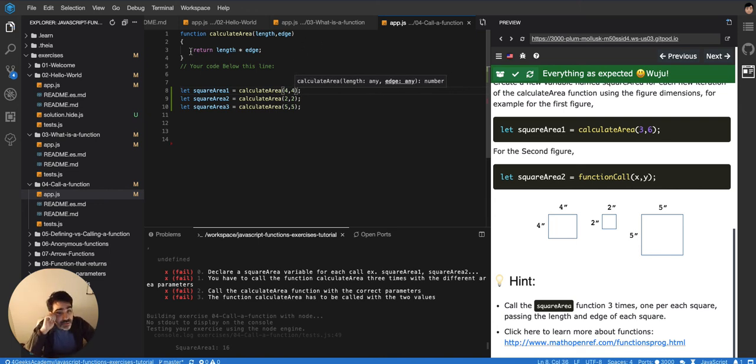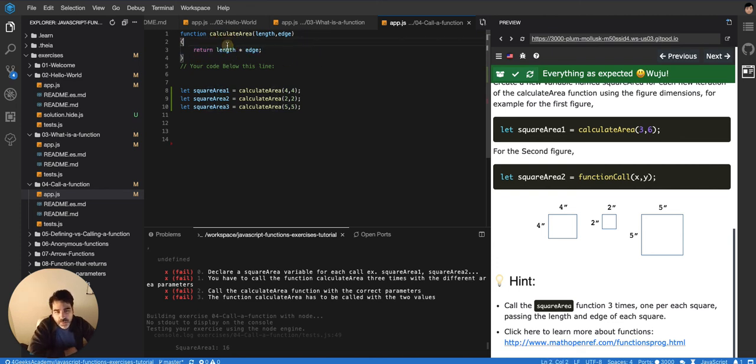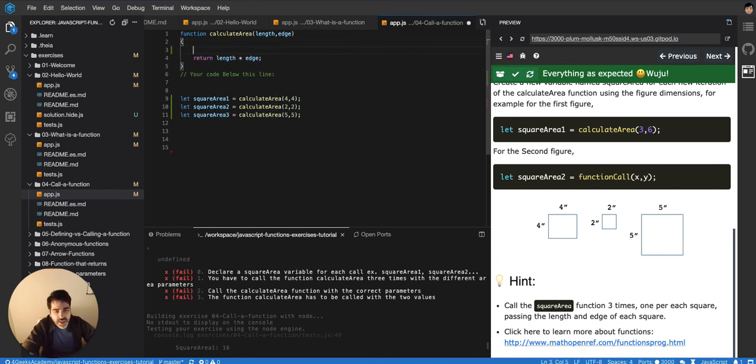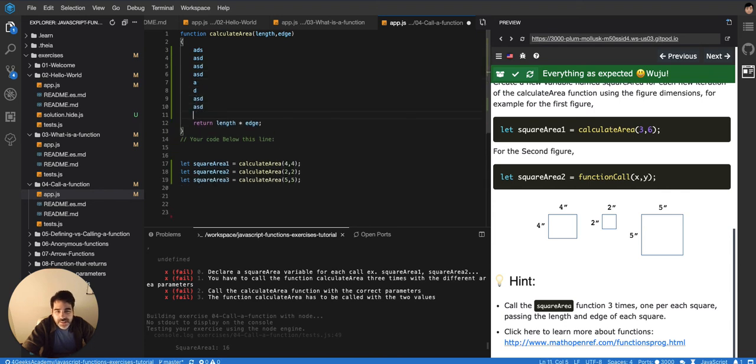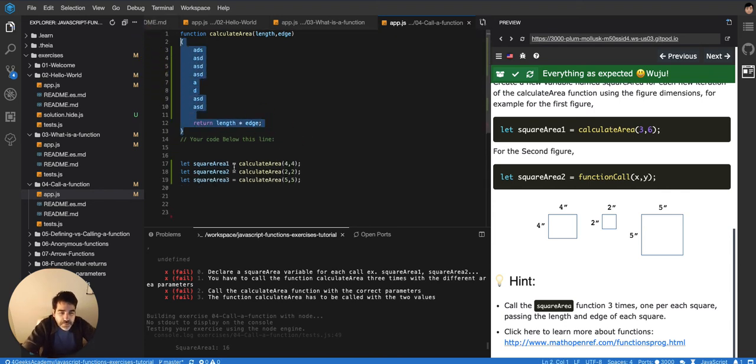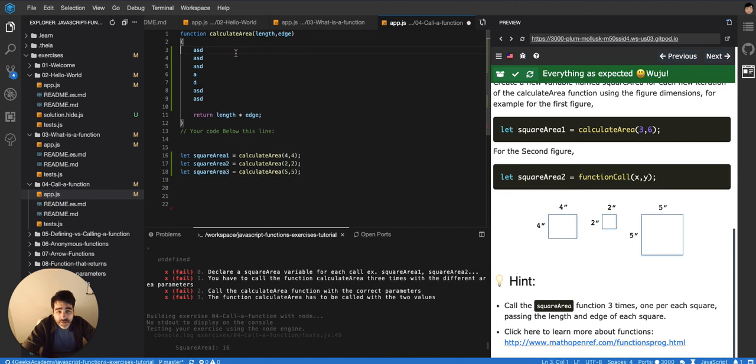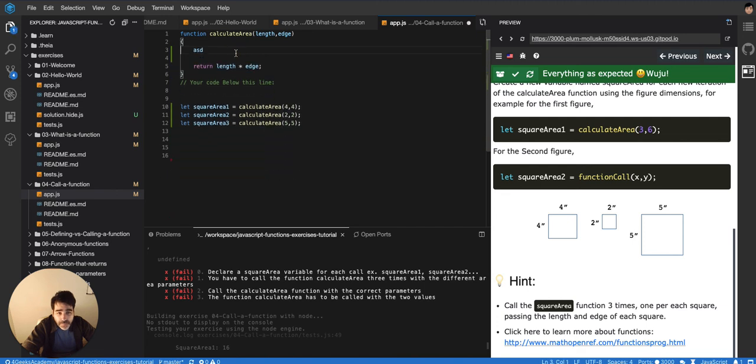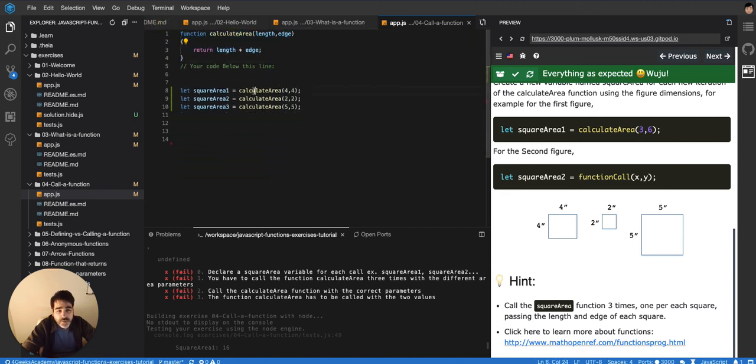So functions allow you to have a lot of reusability. When you have a one-line function like this, it doesn't seem like that, because a one-line function is simple. But what if your function has like several lines? And you imagine copying and pasting all these lines and putting them in each of these variables. It'll be a nightmare, right? So it's better to just have it in one function and then you can reuse that code a lot of times.